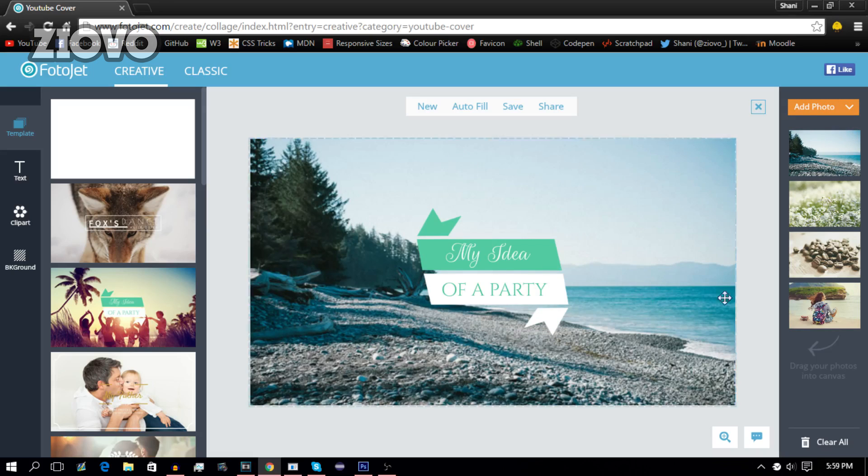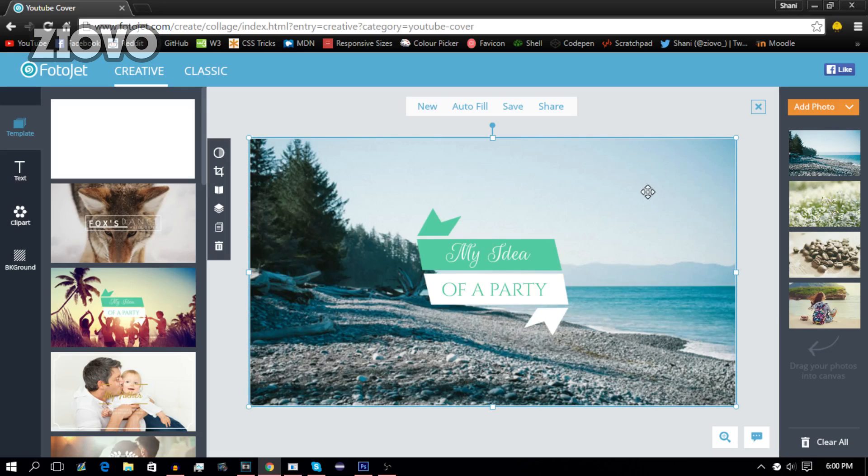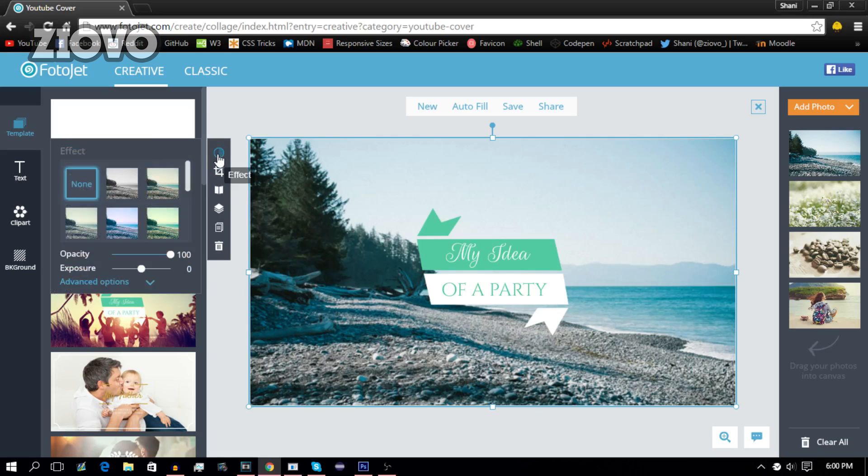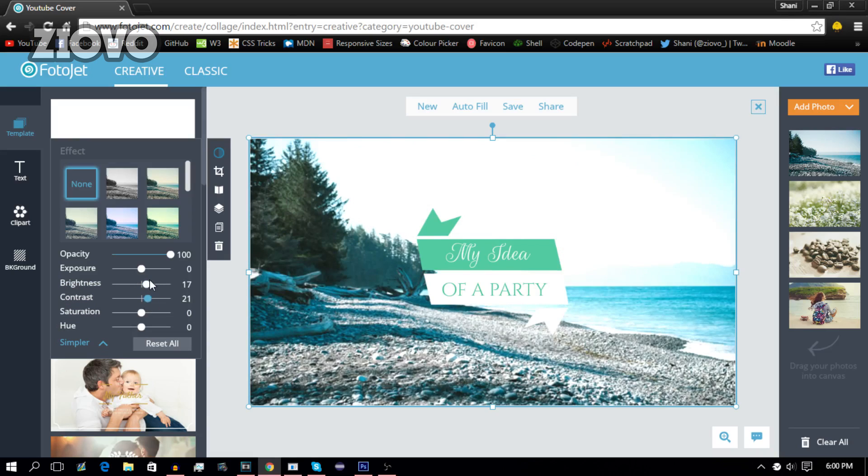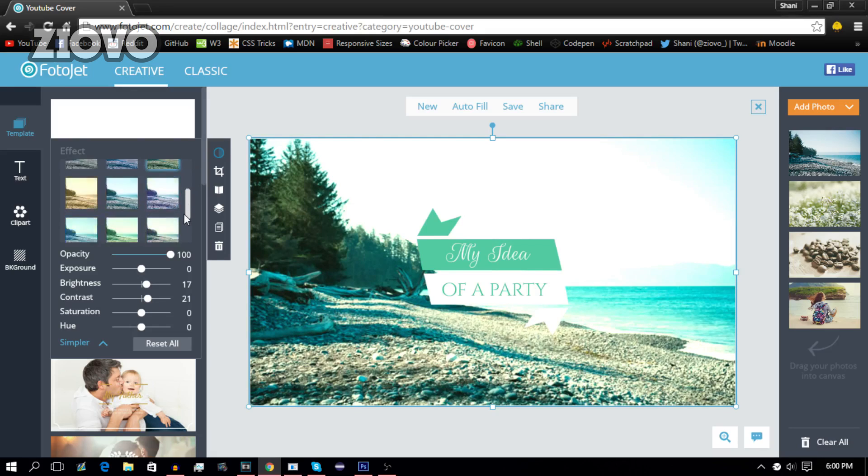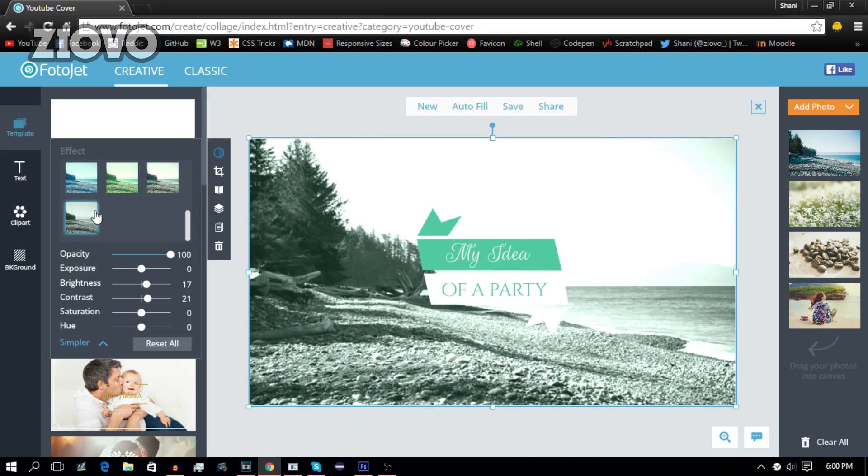Now to edit this photo, I just have to click on it and this editor is going to open up. So the first thing I can do is add some effects to it. I can change the opacity, exposure, and go to the advanced options as well to change the brightness and contrast. And I can even add in some pre-built filters, kind of like Instagram filters, to this image. So that filter looks really nice and we're good to go.